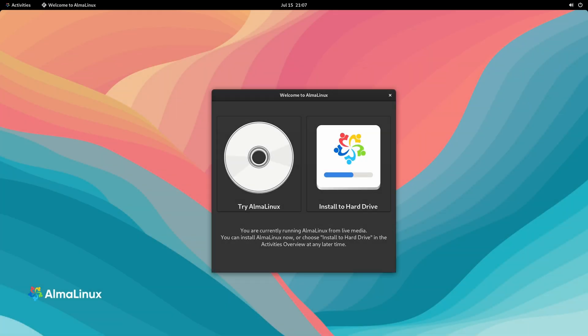On my end, the installation media has started. My screen might look different from yours depending on which media you're using. The DVD and the minimal ISO images will start the installer immediately. If you're using the live edition like me, what you could do is click Try AlmaLinux, and this will give us an opportunity to test AlmaLinux before we install it. To test the live image, we'll click Try AlmaLinux.